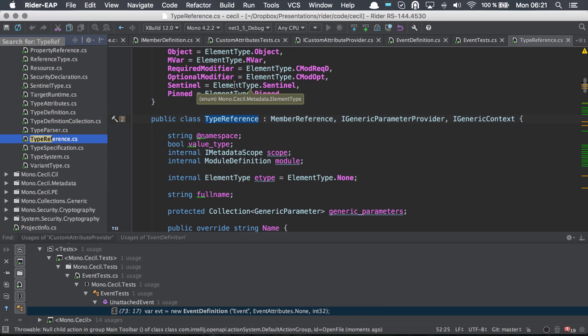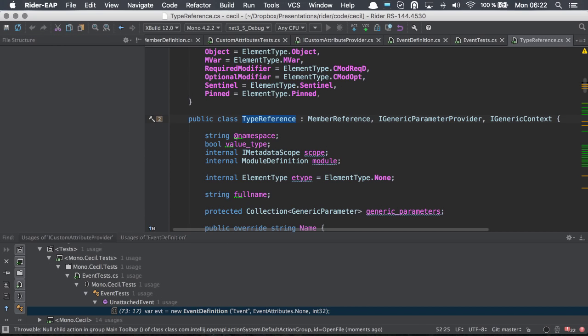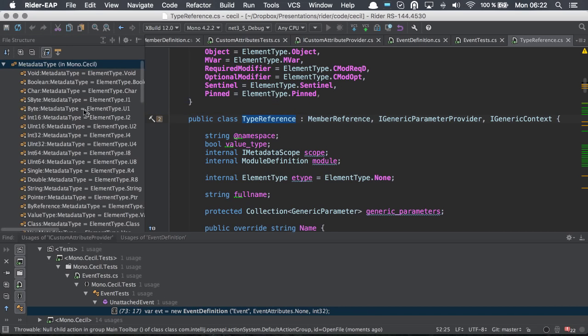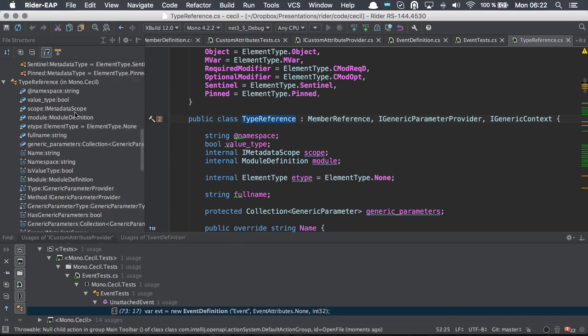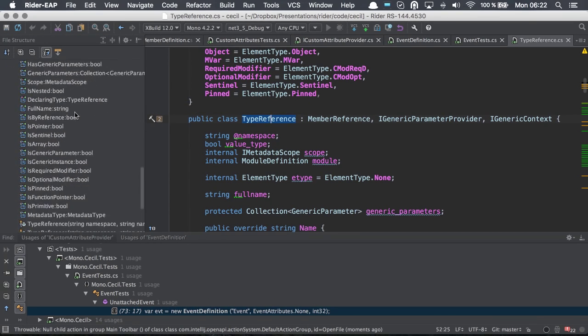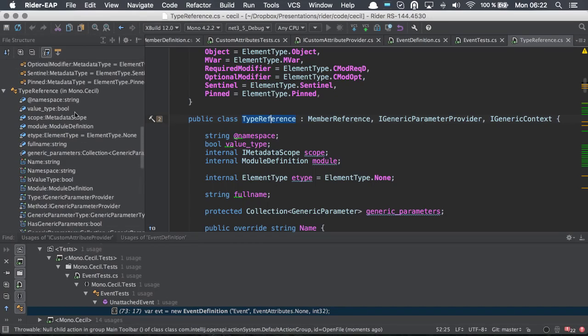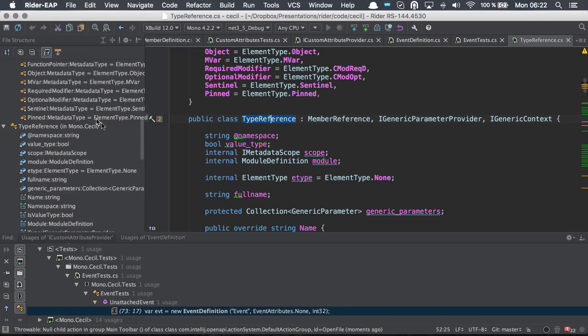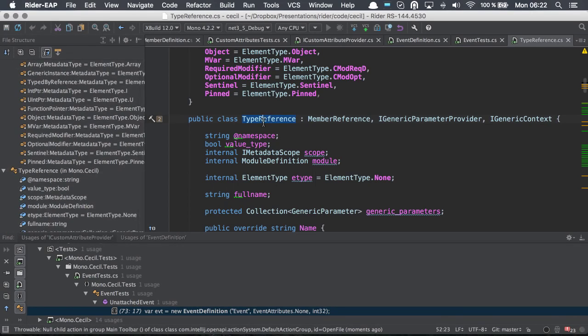We can also see the actual structure. We can also see the file structure, which shows us the different symbols that appear in the actual file. We can also navigate to a specific symbol.